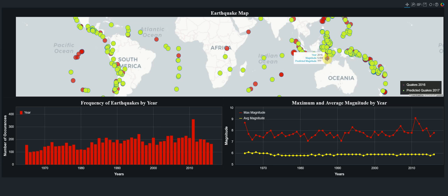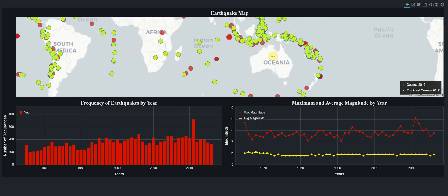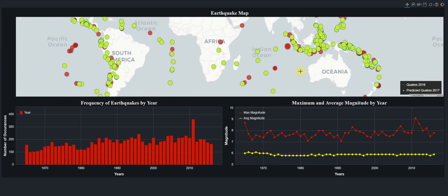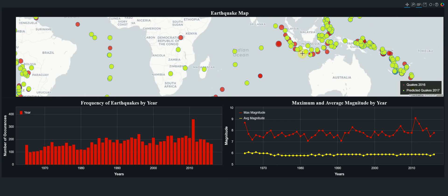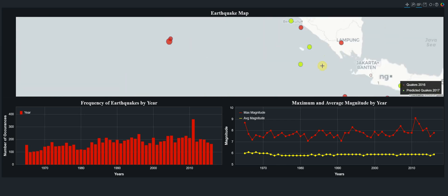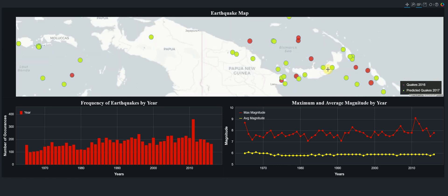The red dots show actual magnitudes. We have filtered the data for 2016 so we can compare earthquakes that occurred in 2016 with the earthquakes predicted for 2017. Bokeh gives us a toolbar to manipulate the chart — clicking the wheel zoom allows you to zoom in and out. You can focus on a specific area and by hovering over each point you can see the magnitude of the earthquake and the year it occurred.